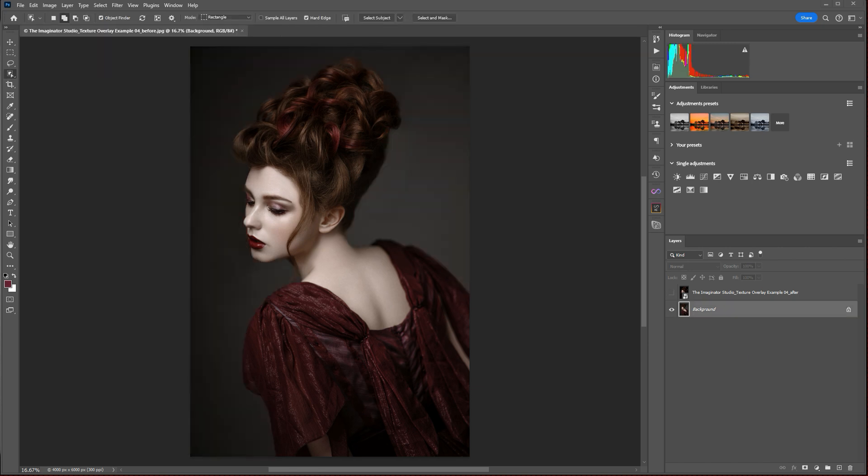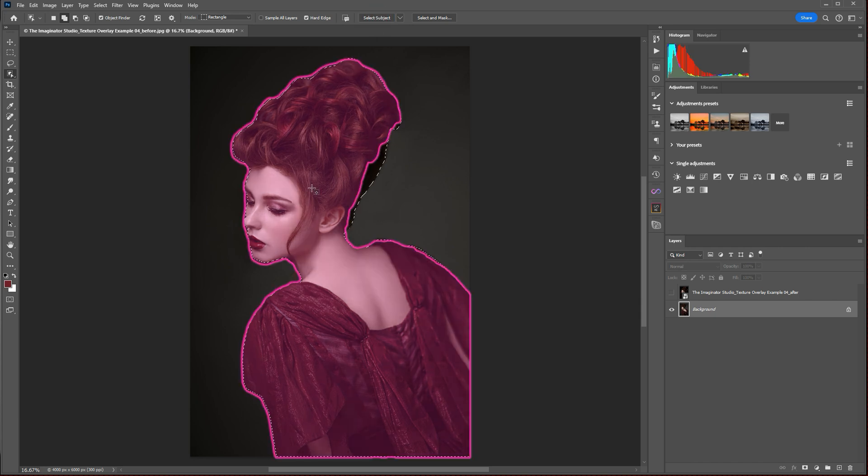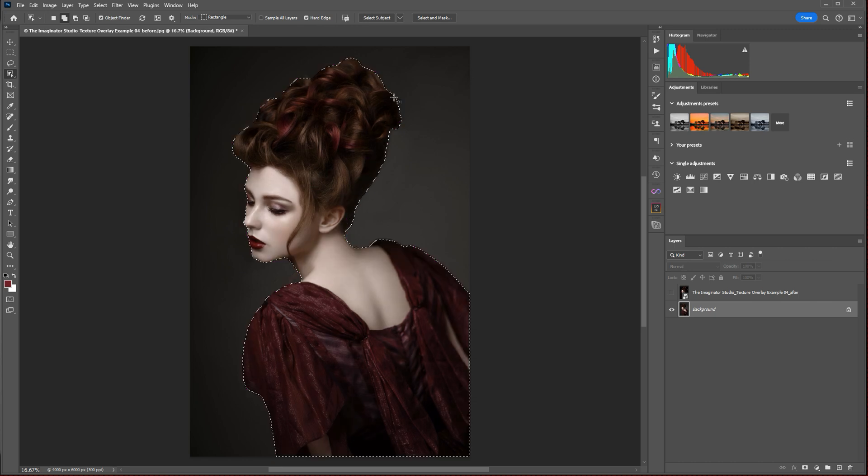Let's look at this portrait example and see how I added the flower texture into the background. Our first step here is to isolate our subject from the background and create a layer mask so that we can separate her from our floral texture that will drop into the background. To do that, you just go to your subject selection tool here, and you're going to select subject. And you can see Photoshop uses its AI technology to make a pretty good selection around our subject.